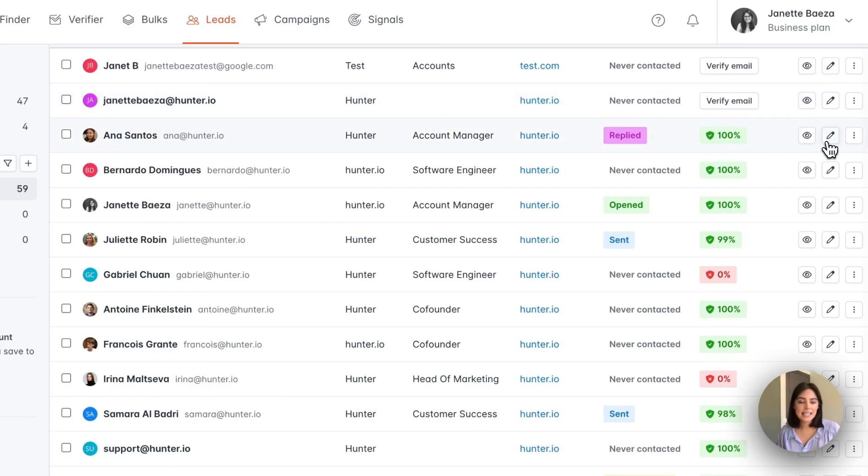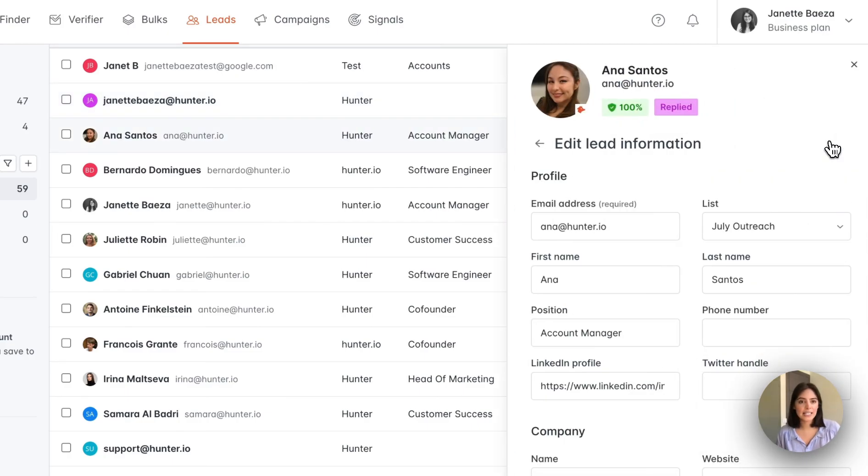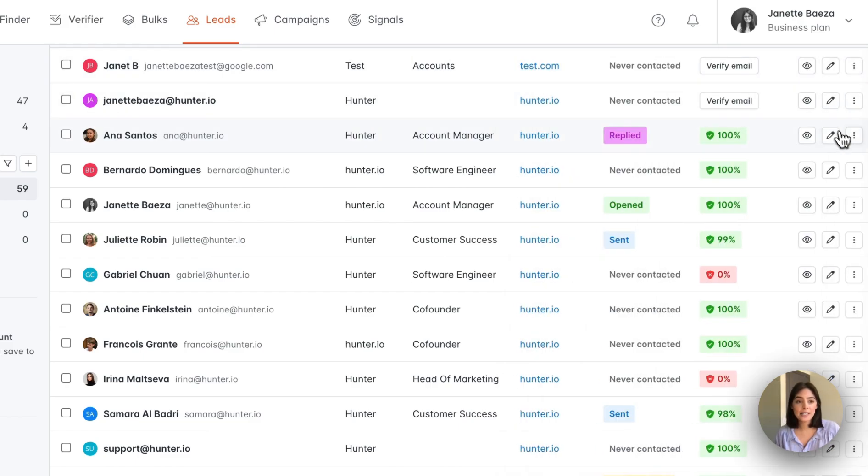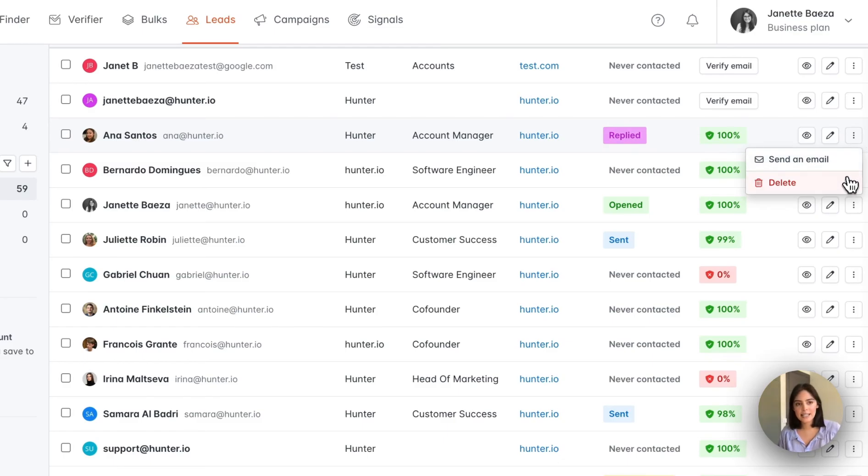There is the pencil option, which simply means you can directly edit the lead. And finally, in this menu here, you can directly send an email or delete the lead.